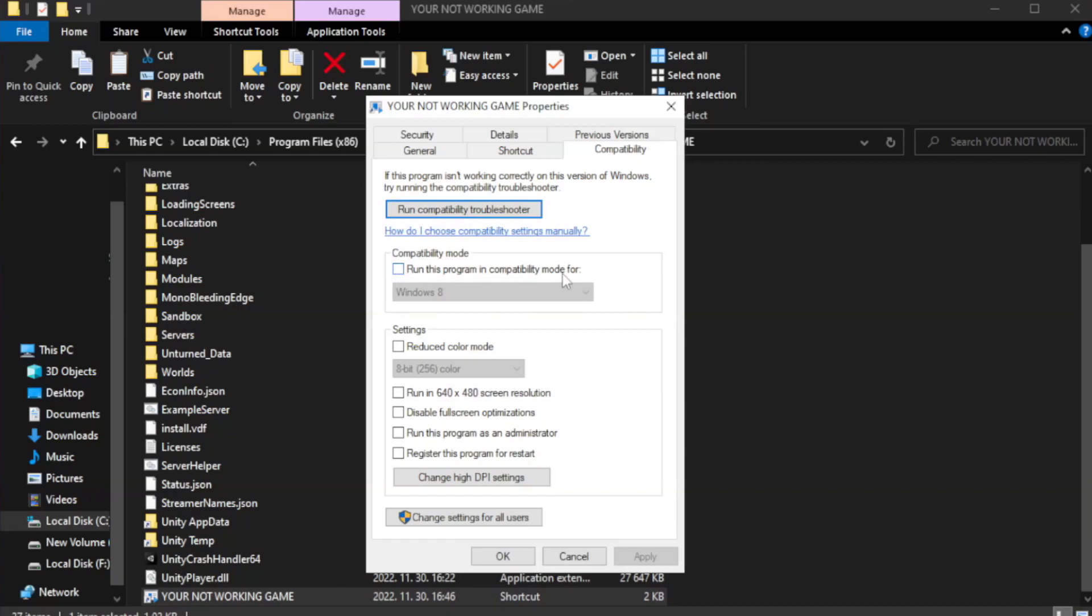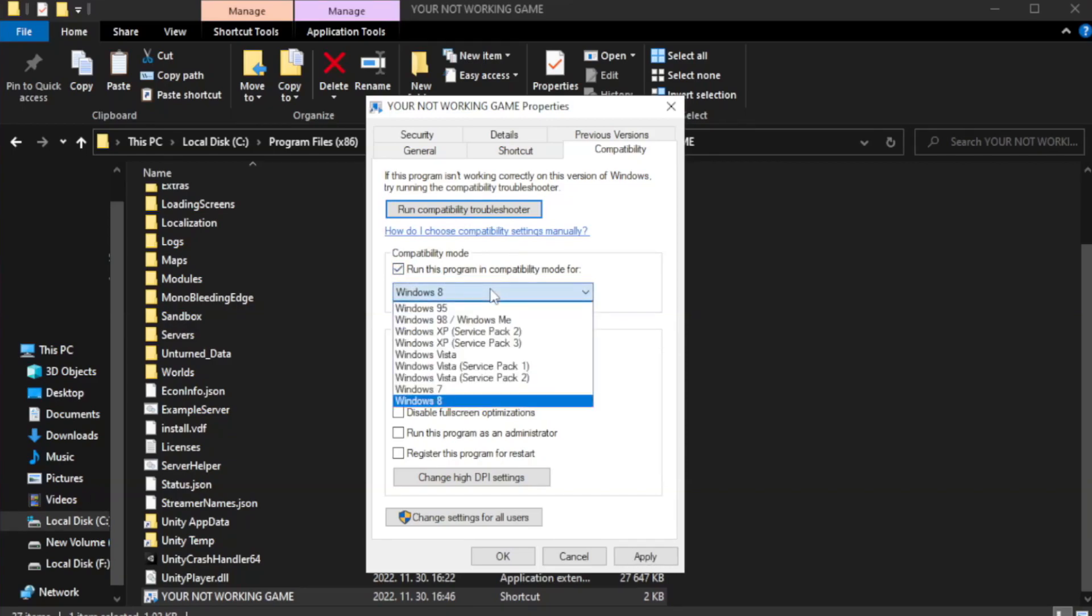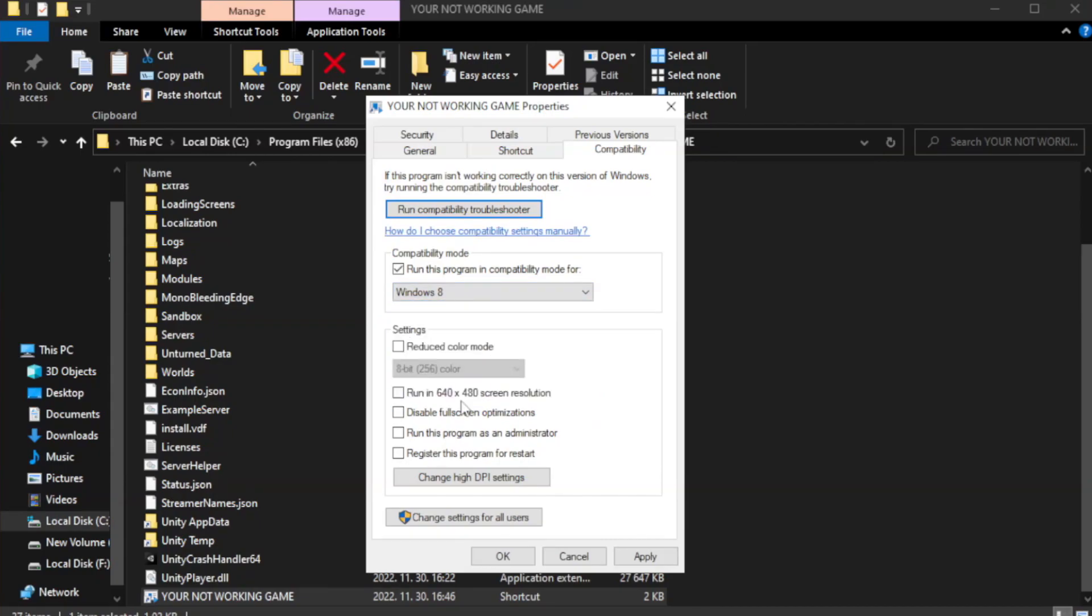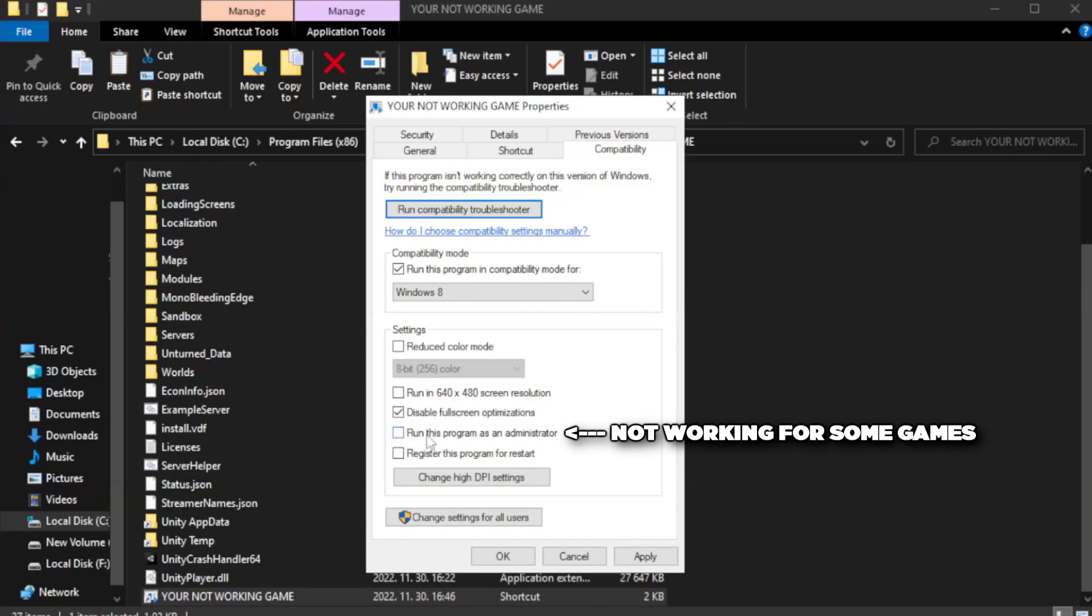Check run this program in compatibility mode. Try windows 7 and windows 8. Check disable full screen optimizations. Check run this program as an administrator. Apply and okay.